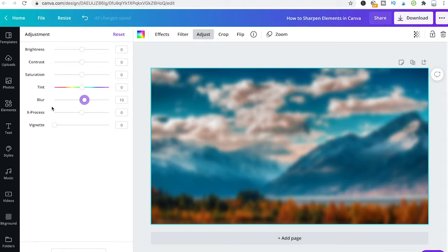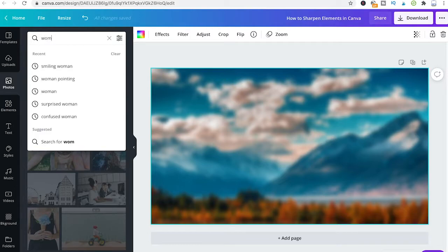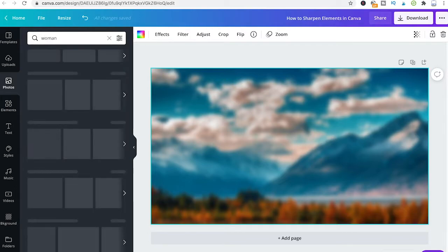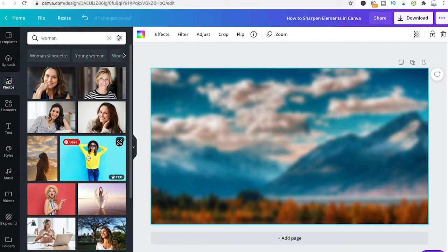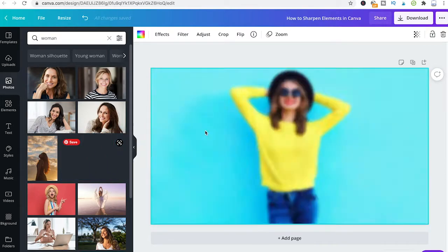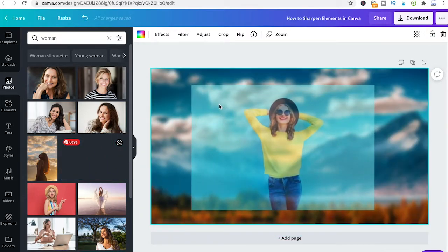Now, as we don't have a foreground yet in our project, I'm going to head over to photos and search for woman. I'll choose this woman here and drag and drop it into our project.